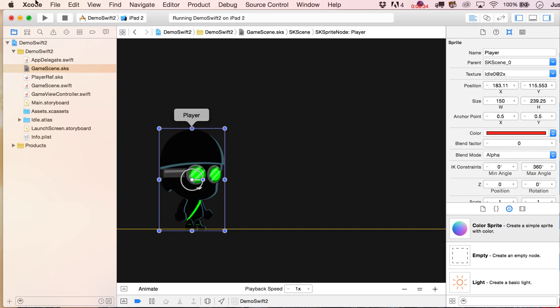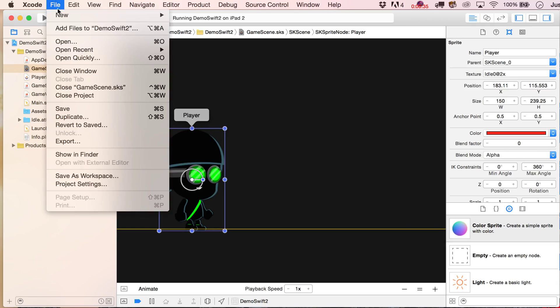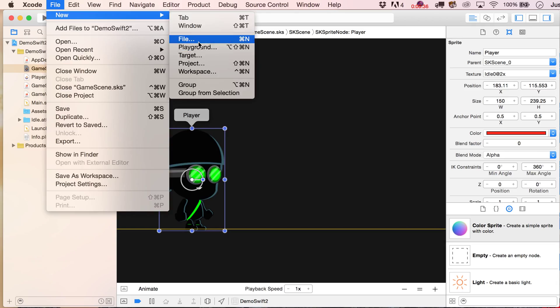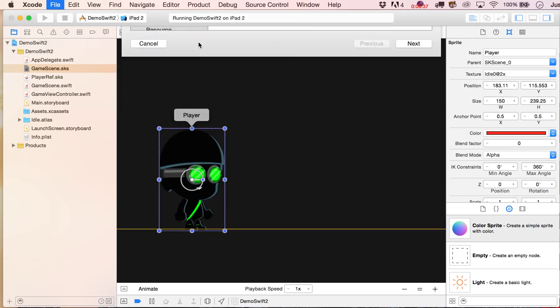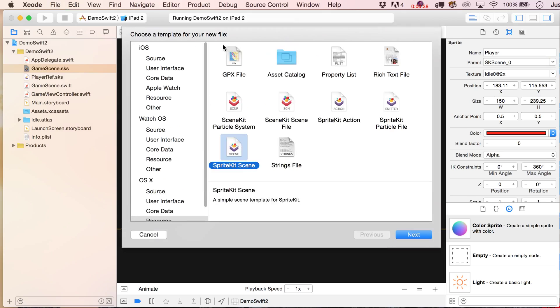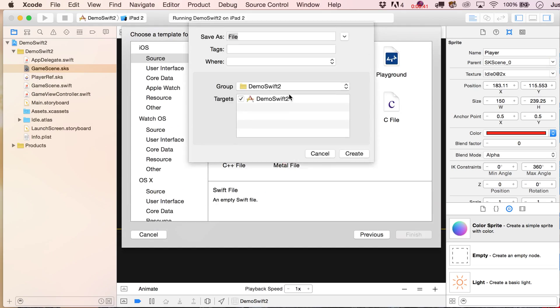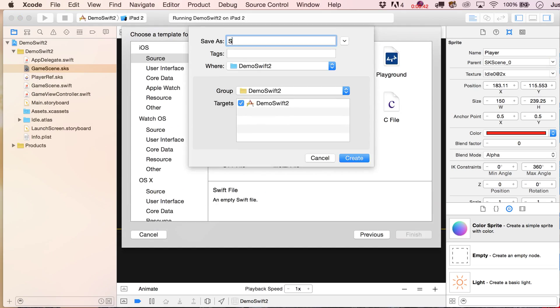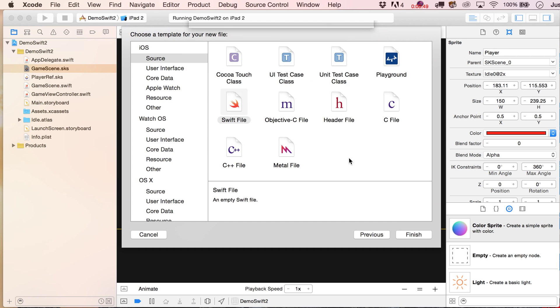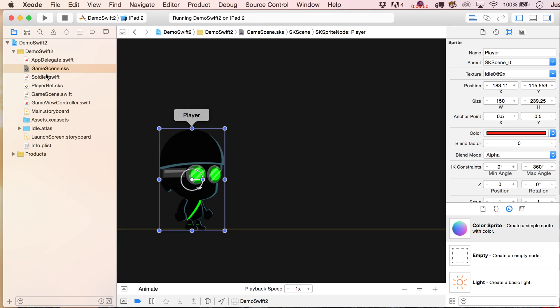And then what we'll do is go to file, new file, and this is going to be just a good old swift file, so you're going to put in here soldier, the name that you just provided in the custom class, be sure this is checked off, create that.